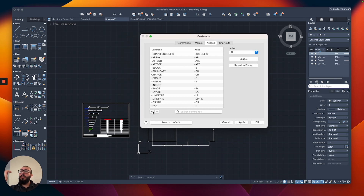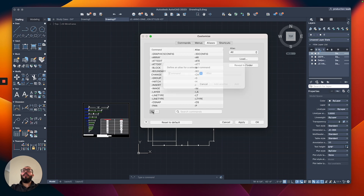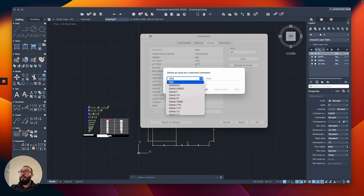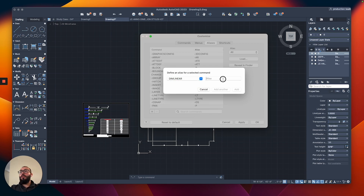The way it works is we're going to add a new shortcut to the list of shortcuts already within AutoCAD. I'm going to click on the plus icon, and then from here we will get another pop-up where we can type, for example, the Dimension Linear command — that's the one I like to use.